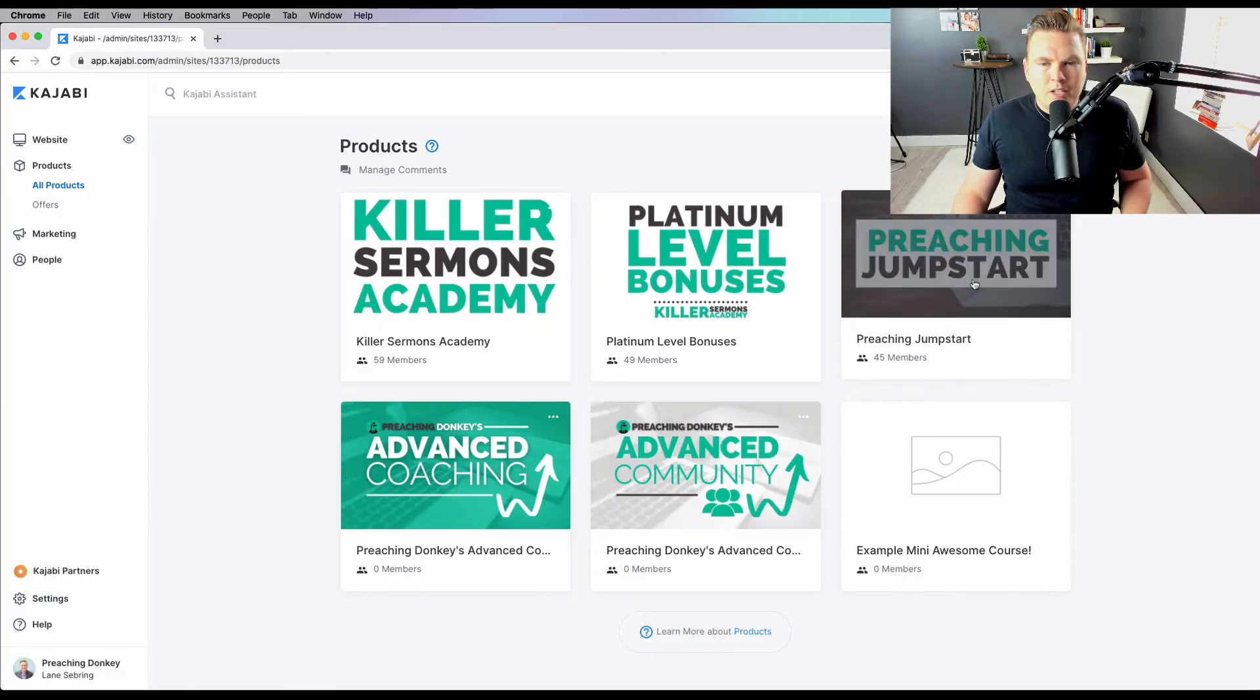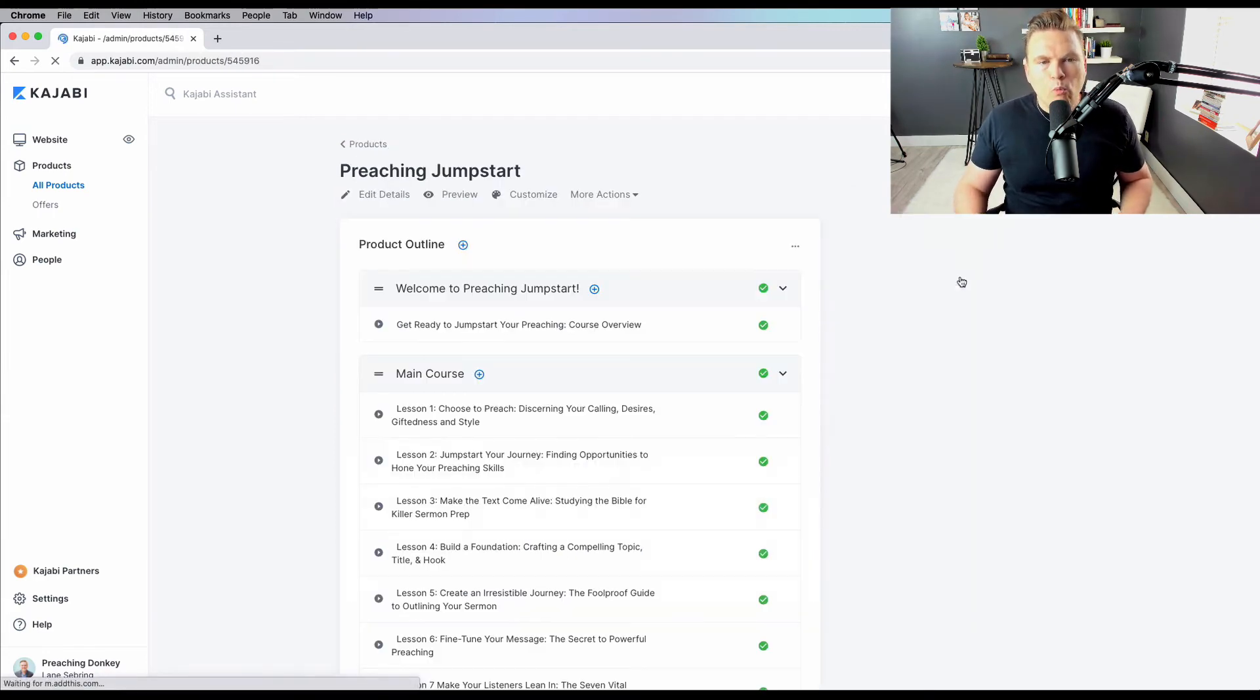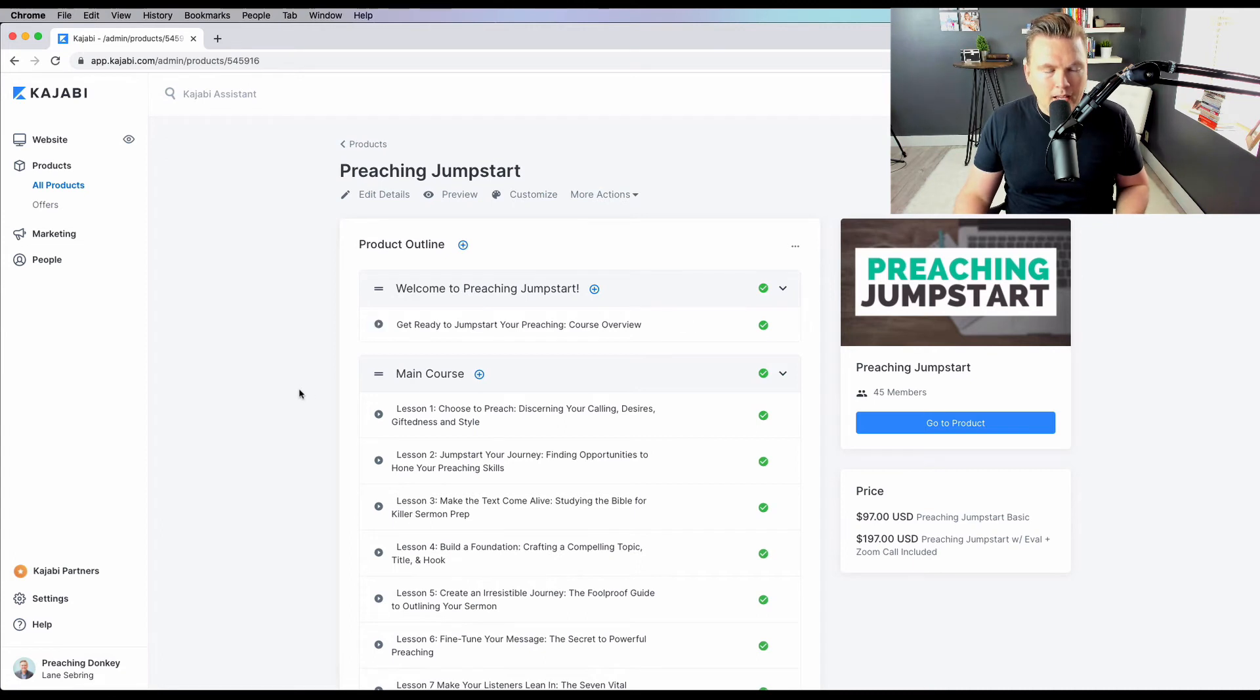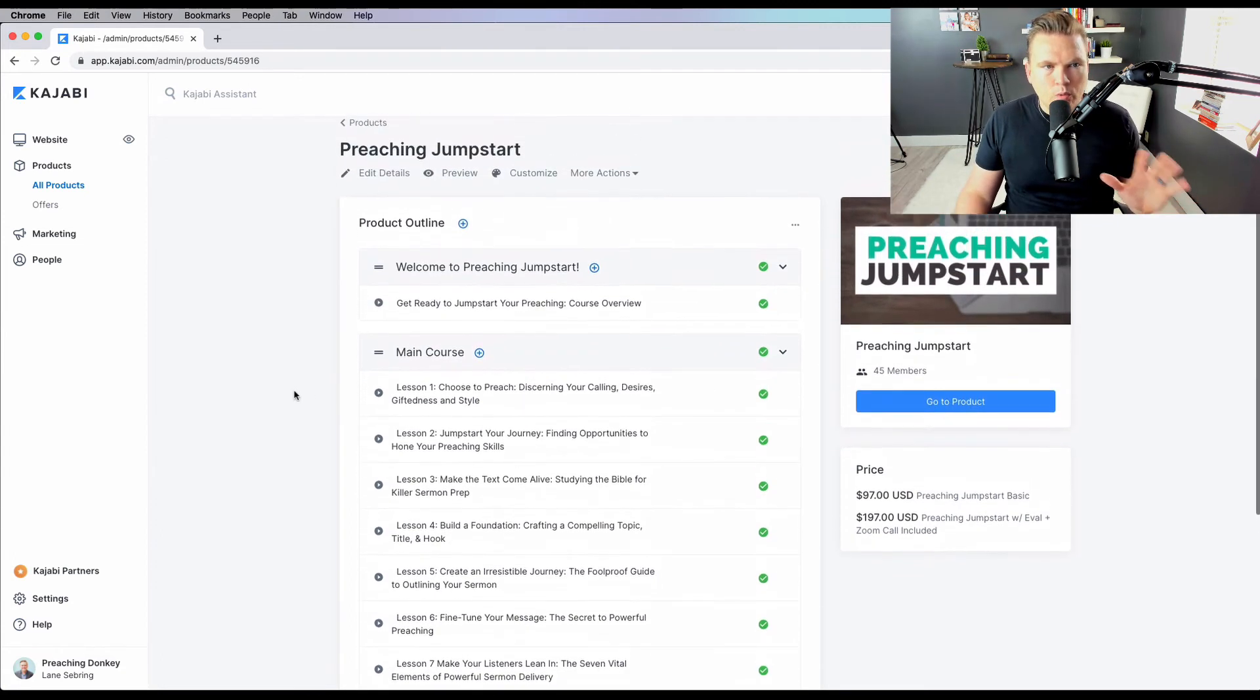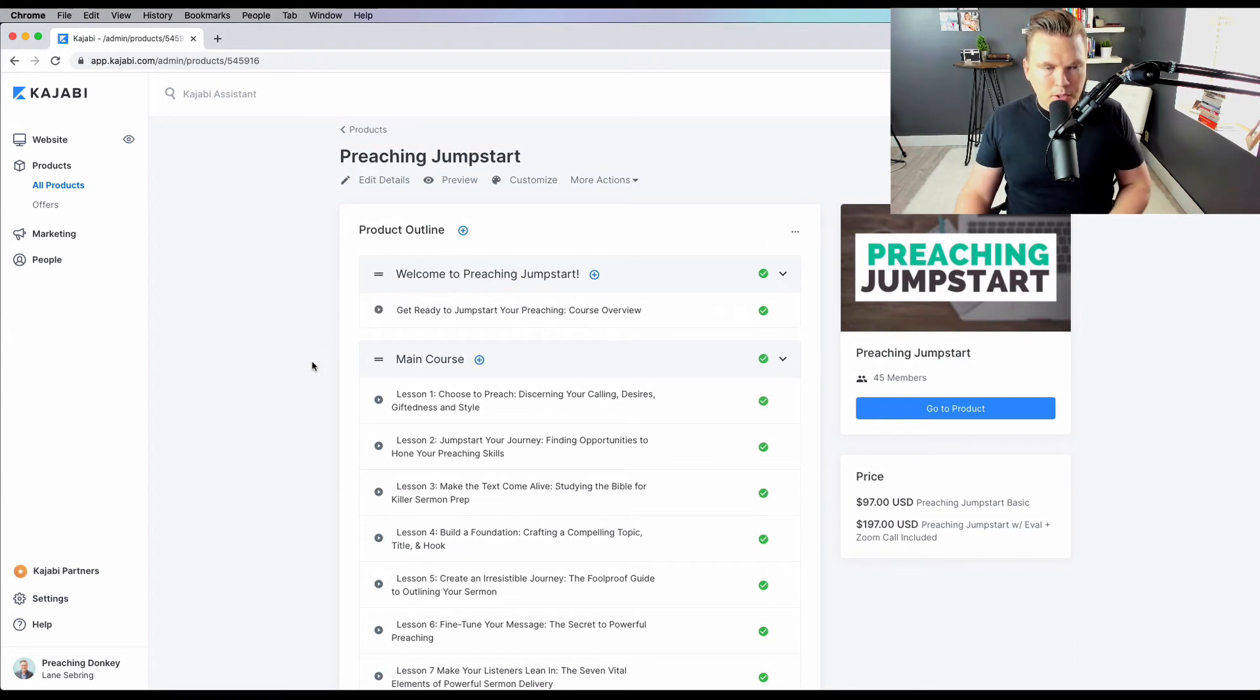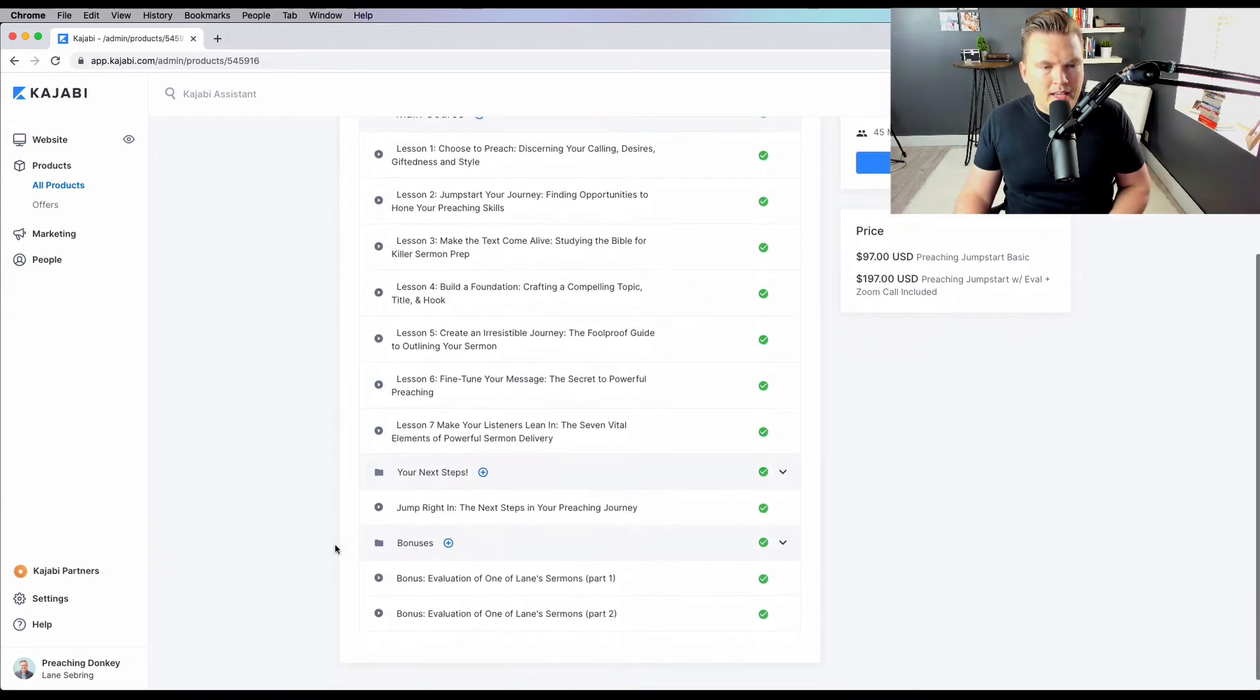Now I'm going to take you inside Preaching Jumpstart to show you what a finished mini course looks like. We saw the kind of skeleton and this is what it looked like at the end. I've got my Welcome to Preaching Jumpstart, I've got my main course, which is seven lessons, and then I have next steps and a couple of bonuses.